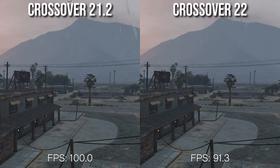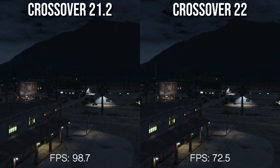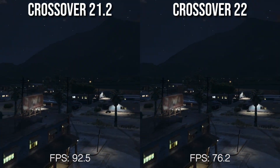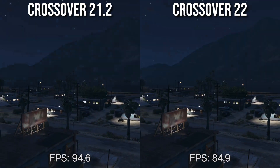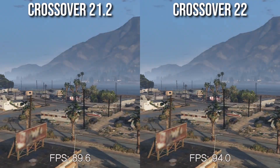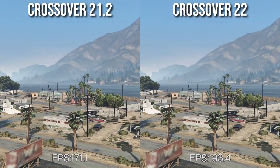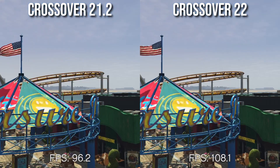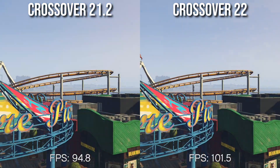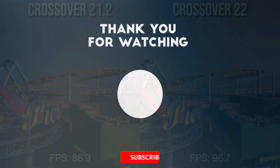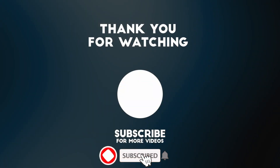Despite this minor regression, CrossOver 22 is still a big improvement over CrossOver 21, and it's great to see that CodeWeavers are ever expanding the number of games that are playable on Apple Silicon hardware. Anyway, I hope you found this video useful. If you did, please like, please subscribe, and I'll see you in the next video.